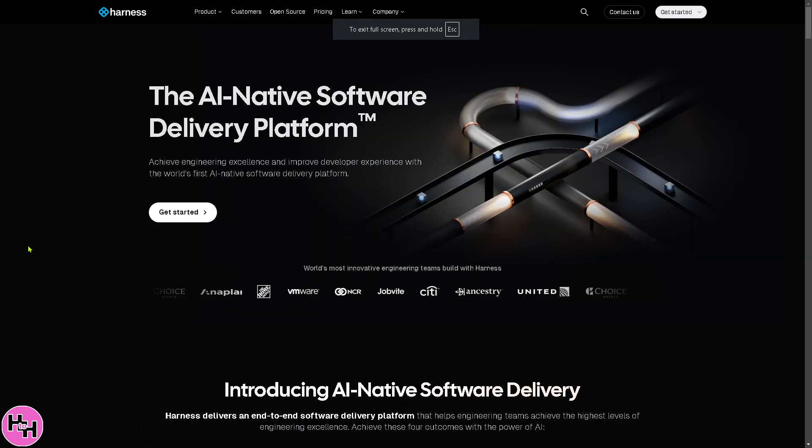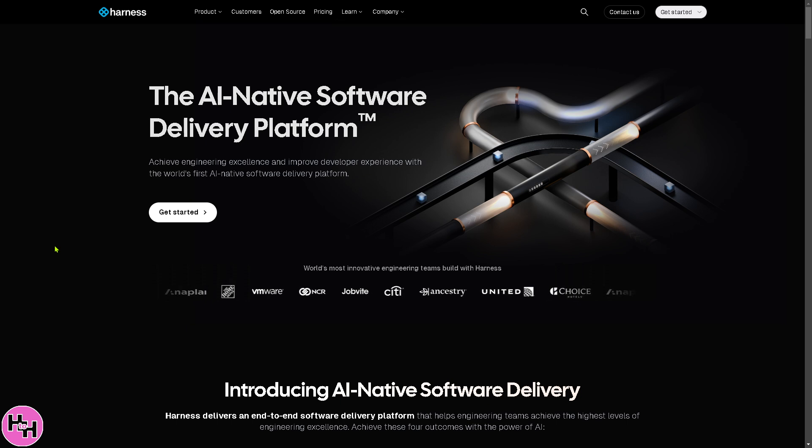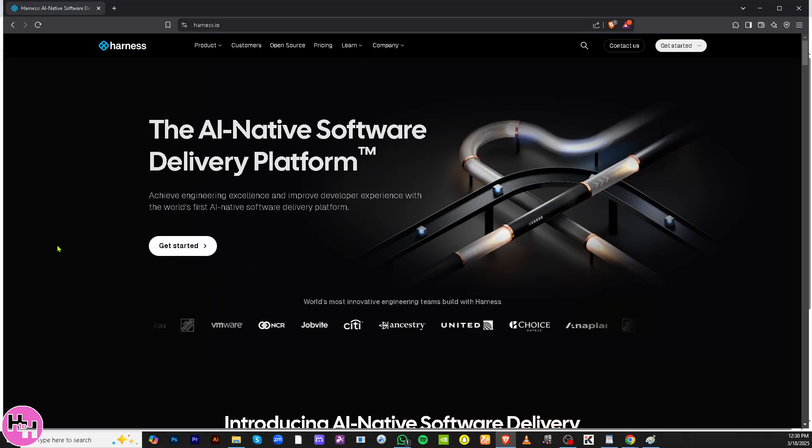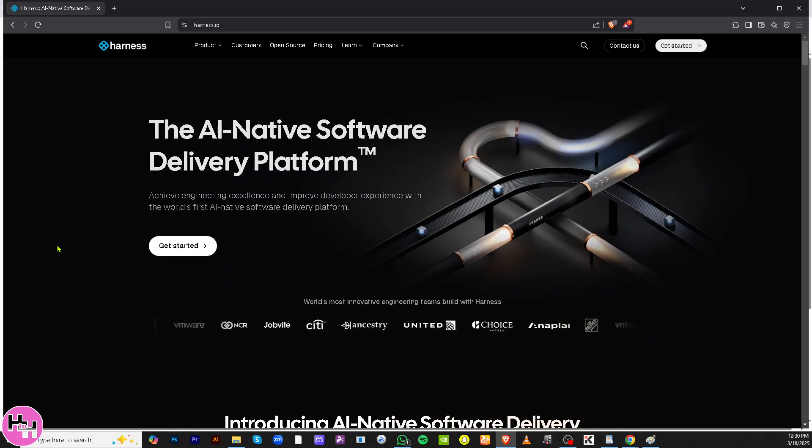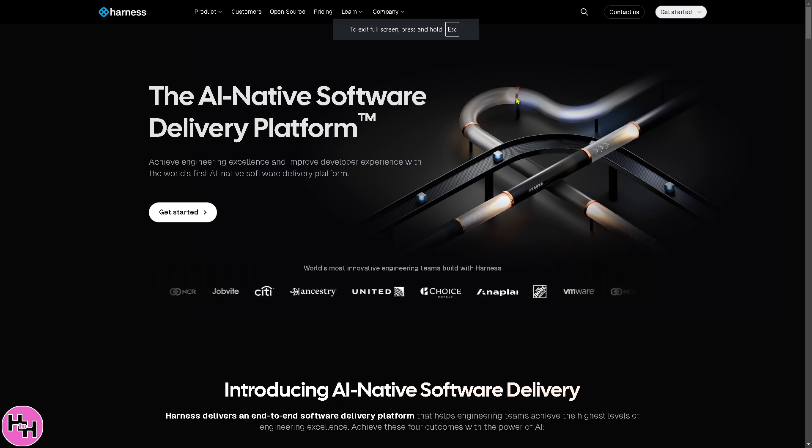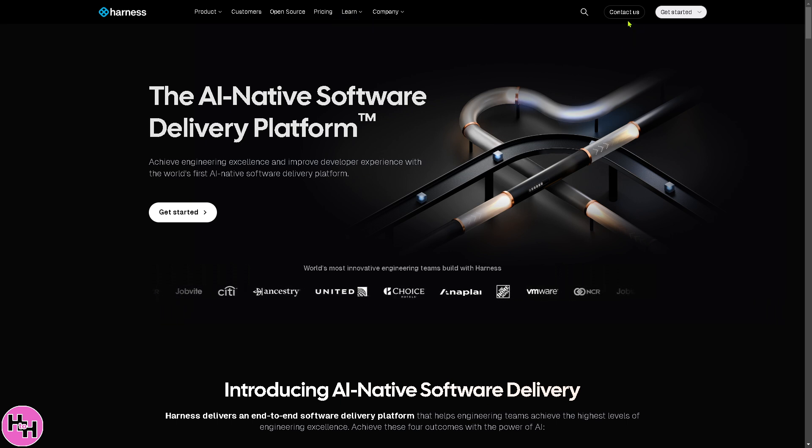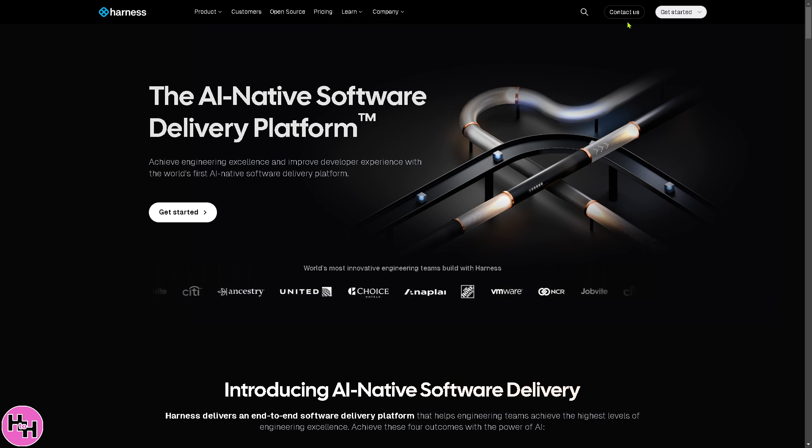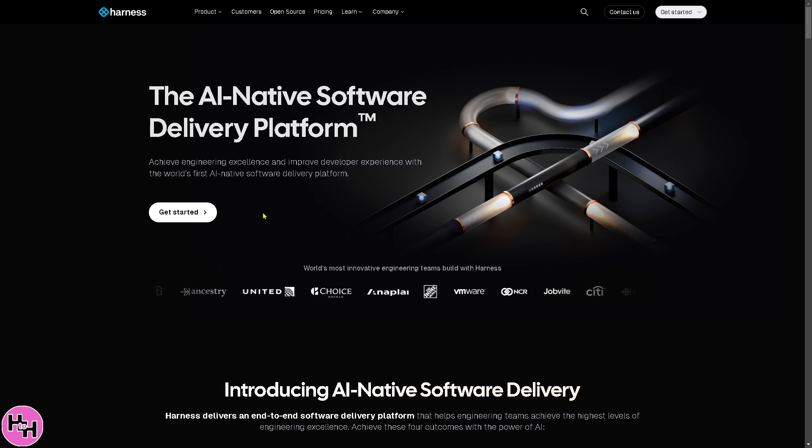The first thing you should do is visit the official website at Harness.io. From here, you have two options on the top right corner. You can contact a sales professional if you want more insights, but I highly suggest you click Get Started.